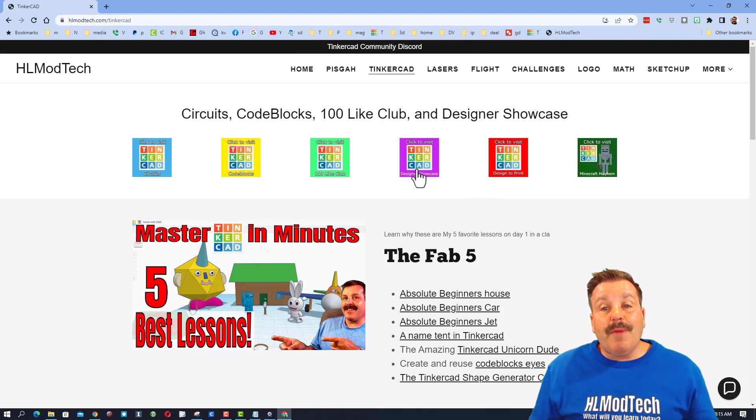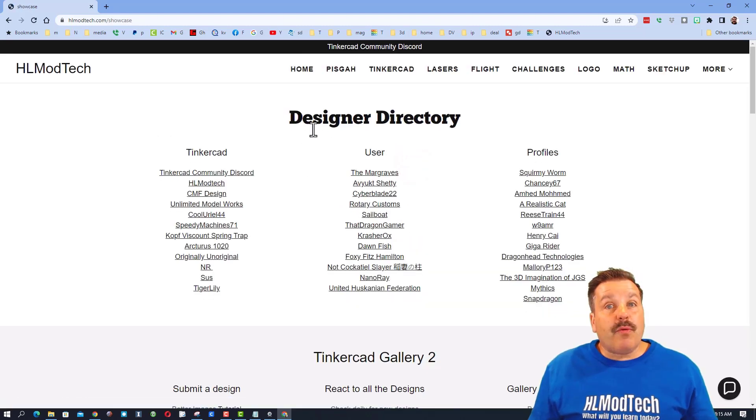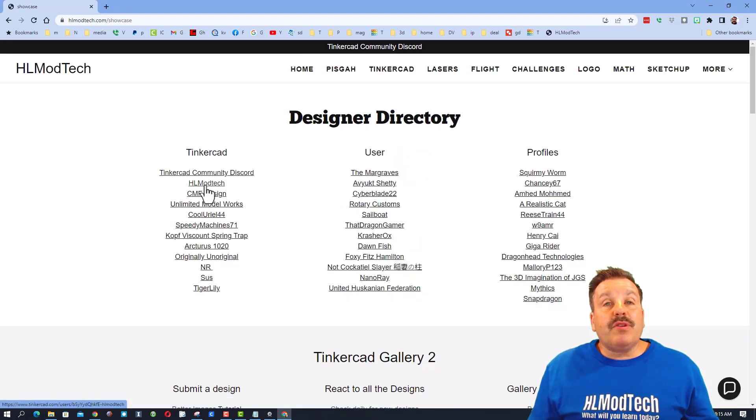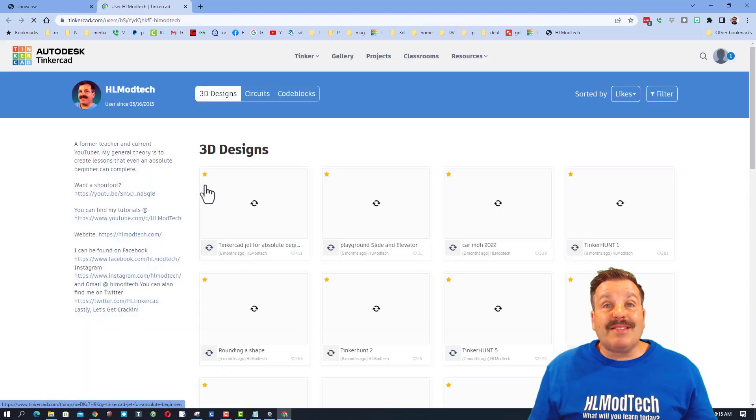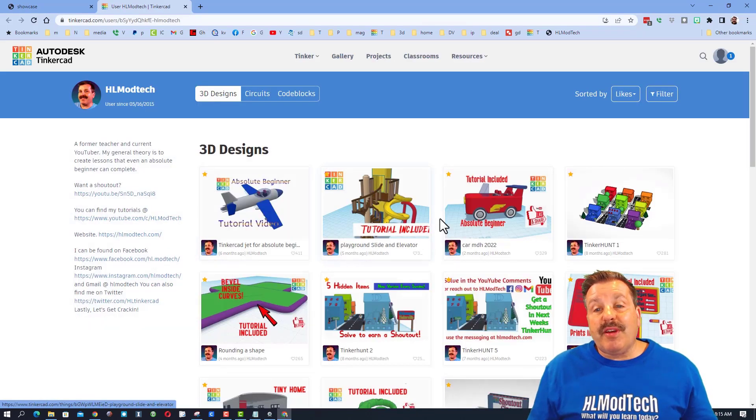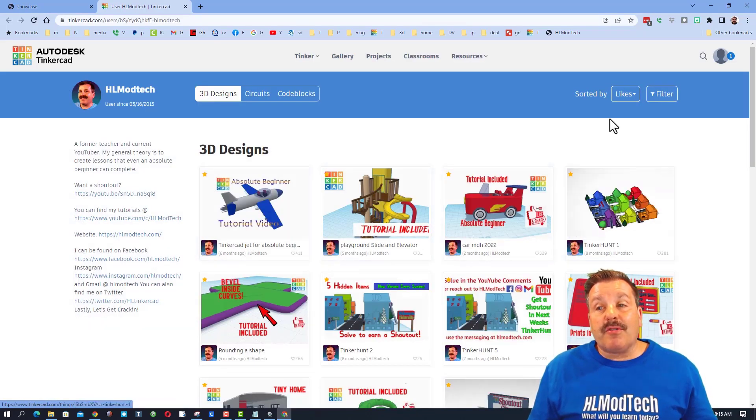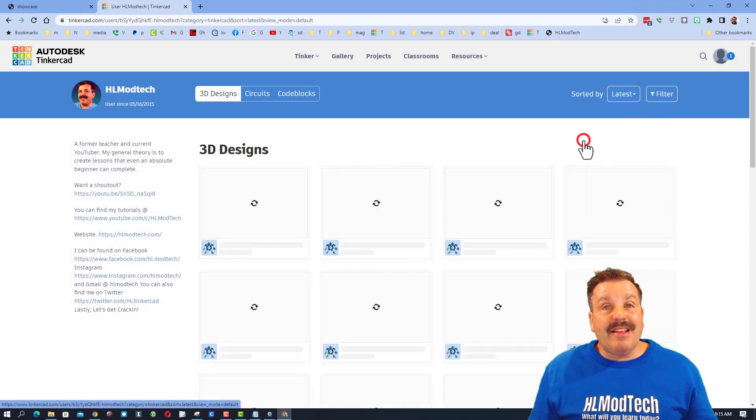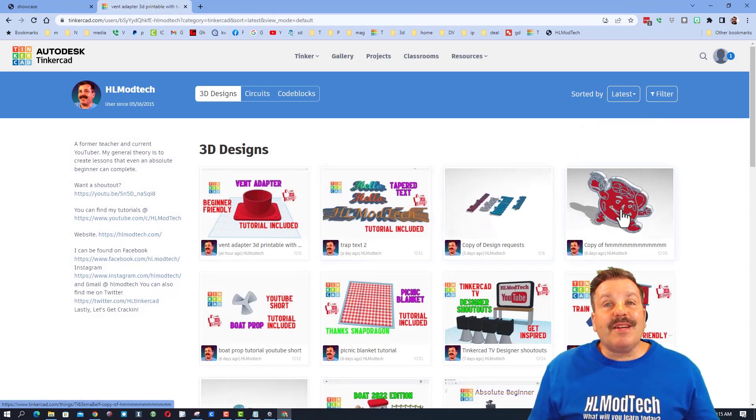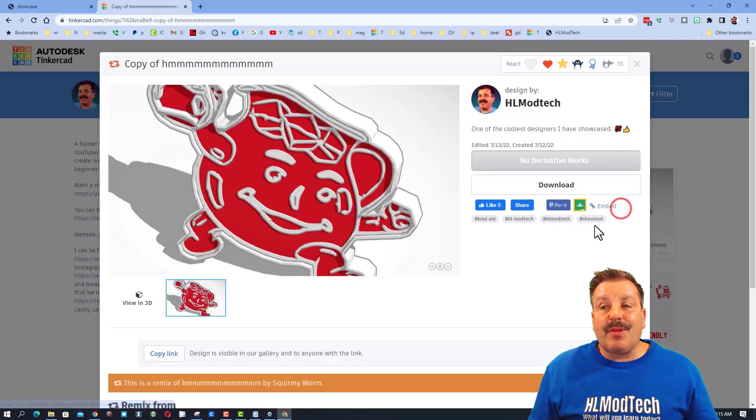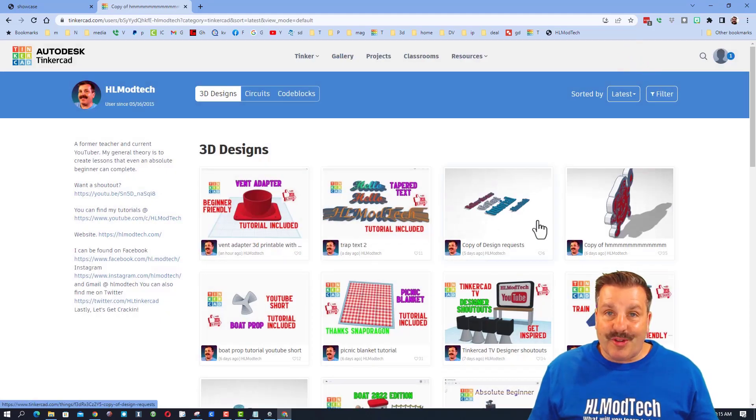Friends, if you do make it to this web page, don't forget the designer showcase. This houses the Designer Direct, which has the profiles of so many amazing Tinkercad users. When you get out here you can see all their designs sorted by likes. I like to click on latest so you can see the things they're working on now. If you see something awesome, make sure you click it and give them a reaction for the cool work they've done.